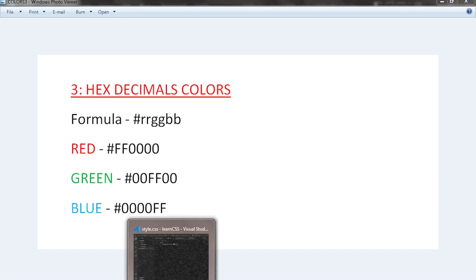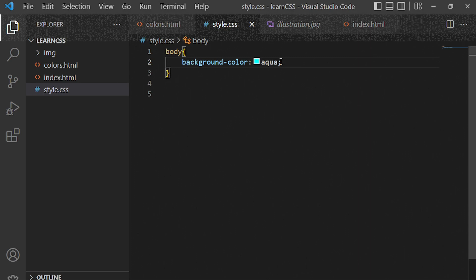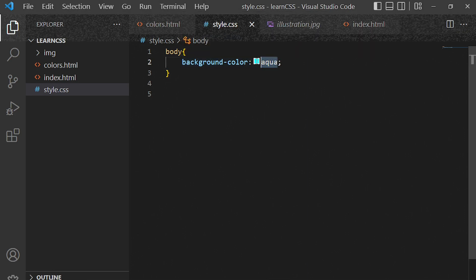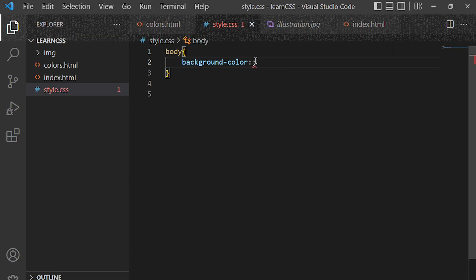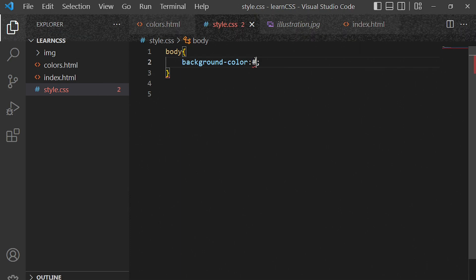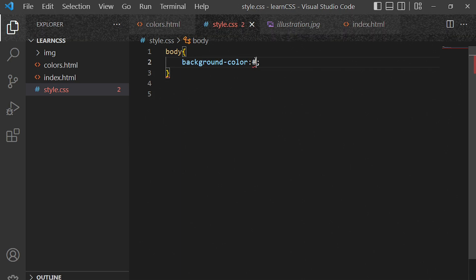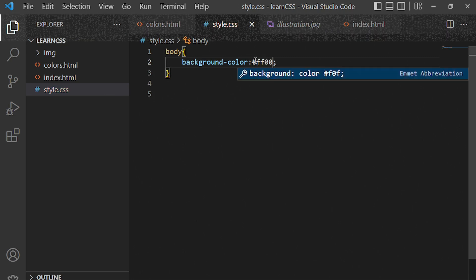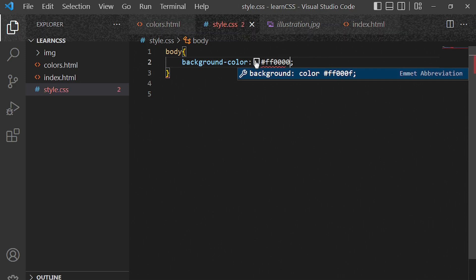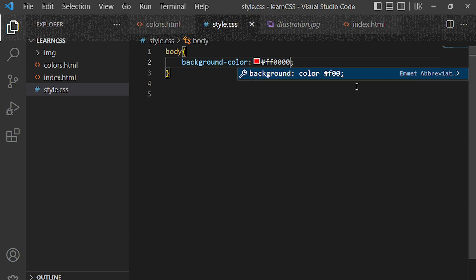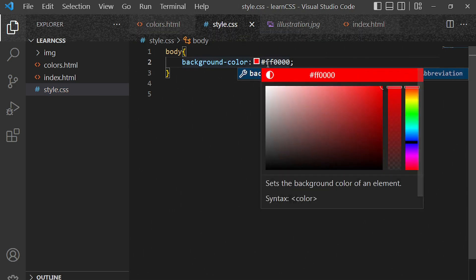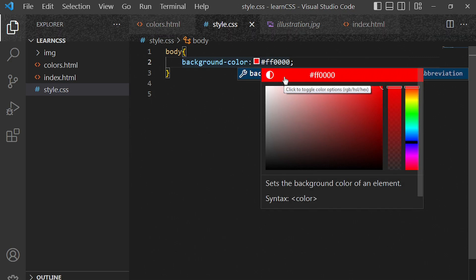In the code editor, I'll remove my color and start with hex values. First it starts with a hash character. Because we are looking for red, you put FF, FF, then 00, and another 00. This is what we call hex decimals. Continue watching this video till the end because at the end I'm going to show you some resources that will help you with colors.